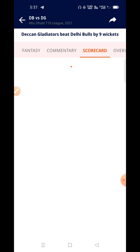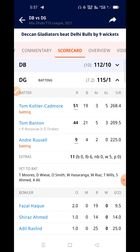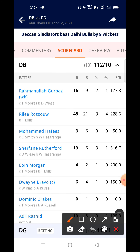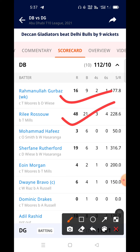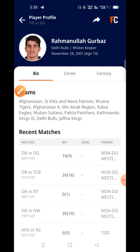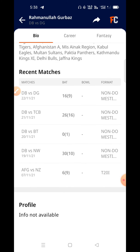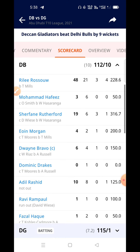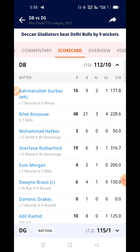Now for Dilli Bulls — Rahmanullah Gurbaz and Phillip Salt are the key players. Rilee Rossouw is a good batsman with 2 strong innings. Gurbaz is also performing well. Muhammad Hafeez is out of form but is a comeback player, so if you are playing grand league or small league, you can focus on him — don't underweight him entirely.